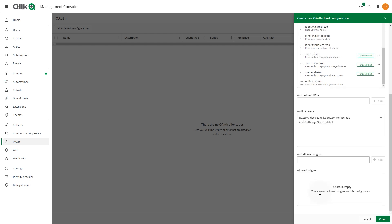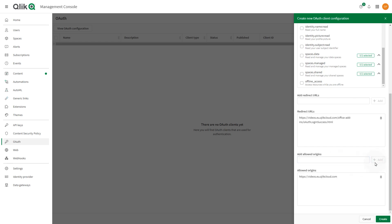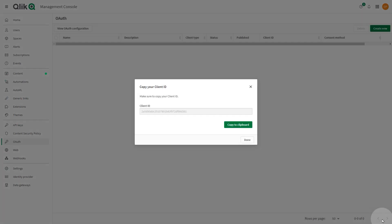In the Add Allowed Origins field, insert your tenant URL and click Add. When done, click Create.